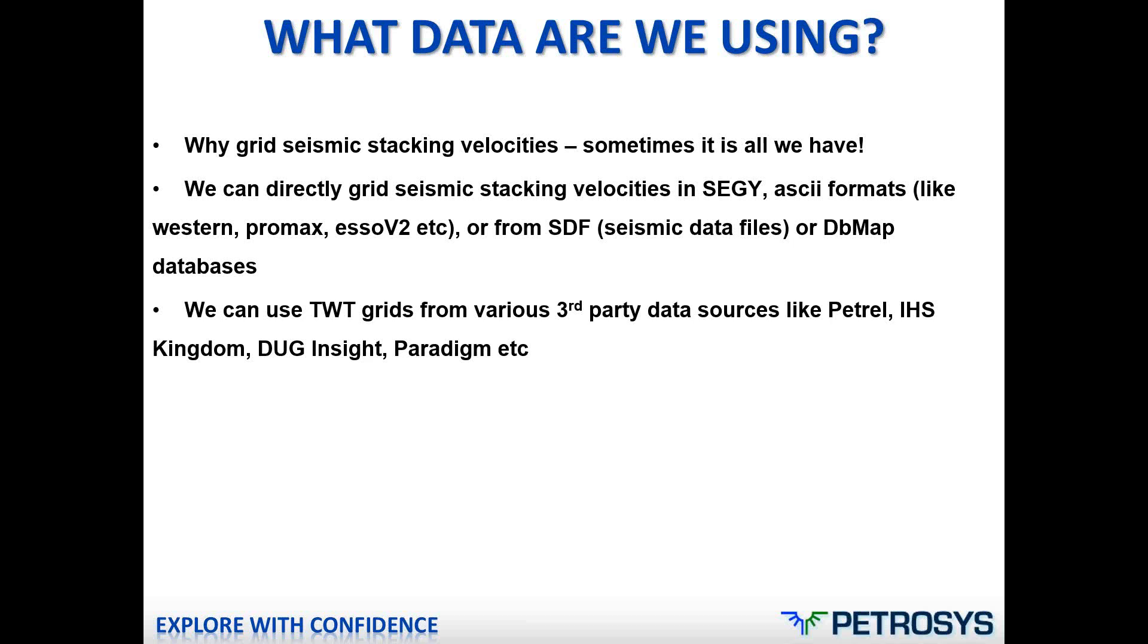So what data can we use? We can actually grid directly various data types, including SegY, ASCII velocities with various formats like Western, SOV2, Promax, Hanvel, et cetera, SDF data and also stacking velocity data stored in DBMAP databases. The only caveat on gridding of stacking velocities is that the files must have a coordinate set for each stacking velocity function and they can be in either easting, northing or lat long.